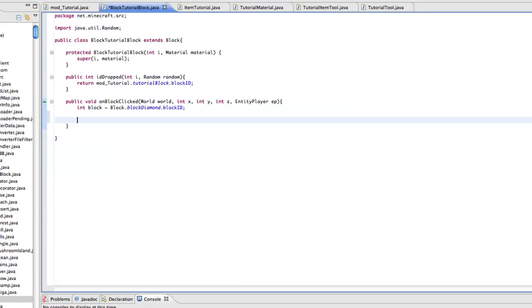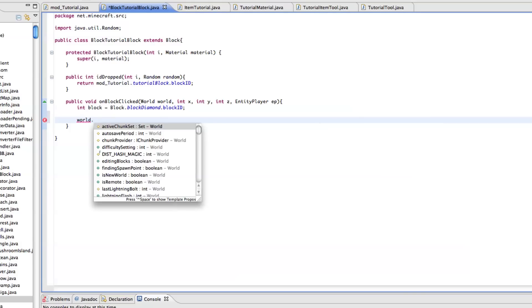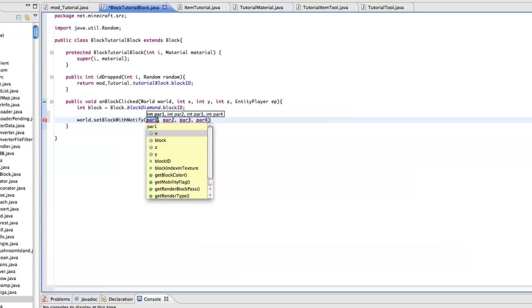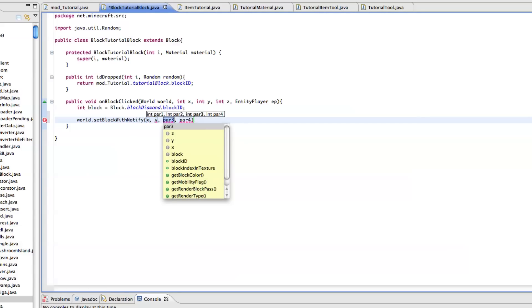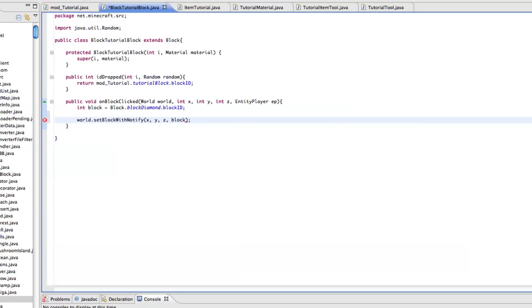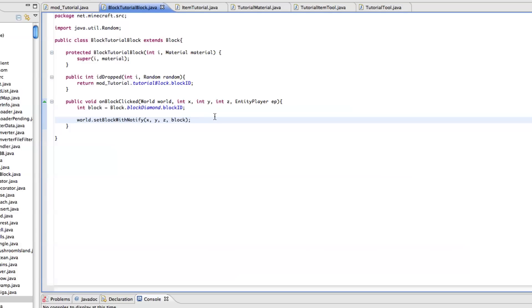And then what we want to do is, this is the fun part, we want to do world.setBlockWithNotify and this is x, y, z, and then our block. So what this will do is it will replace our tutorial block with a diamond block. Now it doesn't actually add a block to the game. If you have a bit of modding experience you know that the air in Minecraft is not empty space. It is a block that is called air which you can place if you're using something like mcEdit. And so what it's doing when it actually does this is it's replacing a block instead of actually adding one.